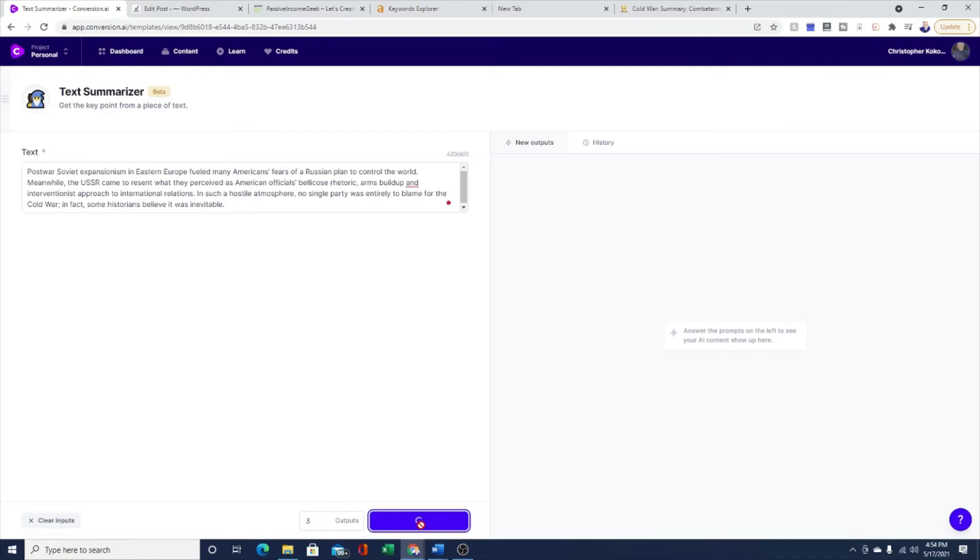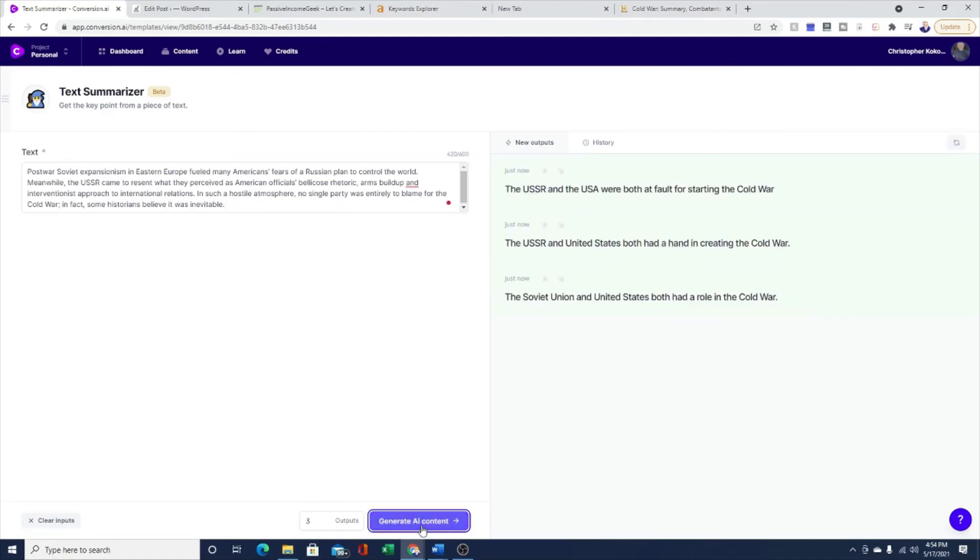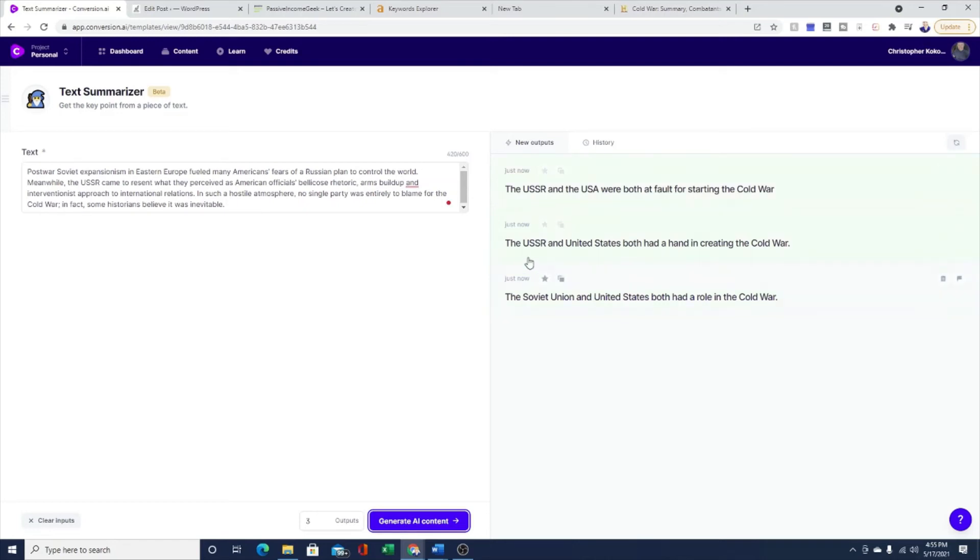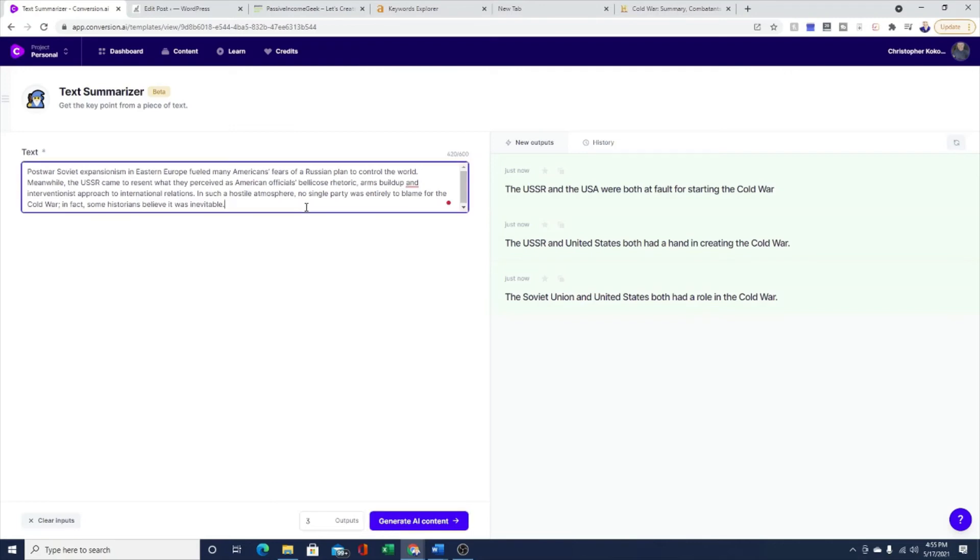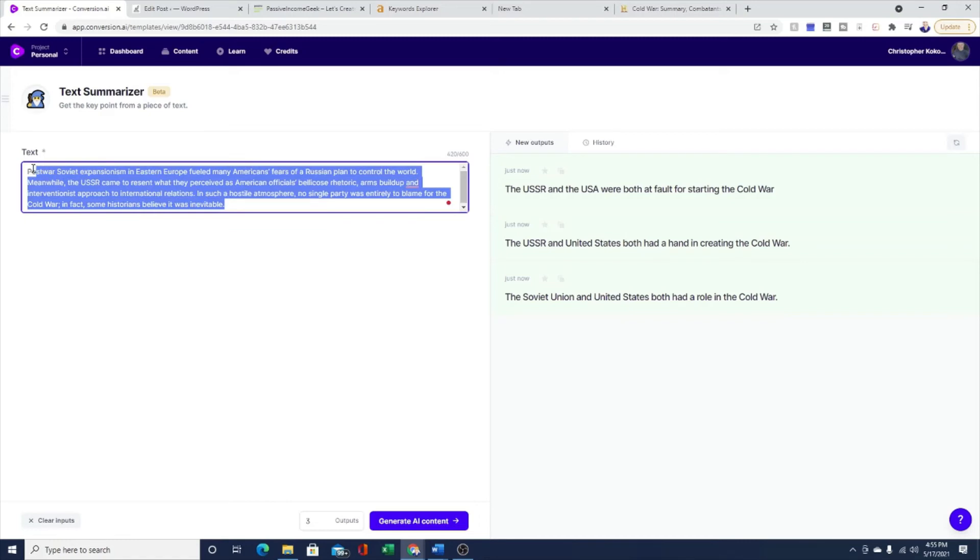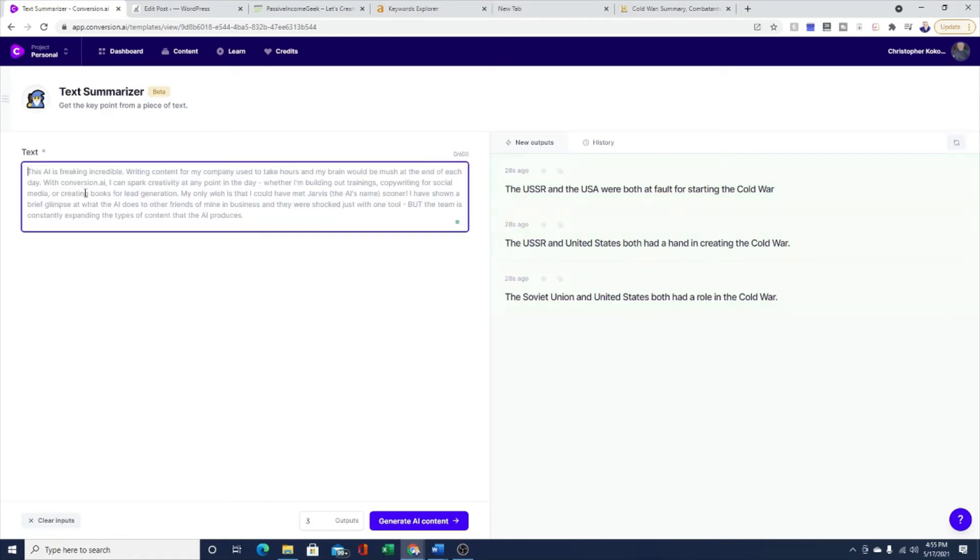Here we are number one. Jarvis summarized this paragraph by saying the USSR and USA were both at fault for starting the Cold War. The USSR and United States both had a hand in creating the Cold War. And the Soviet Union and United States both had a role in the Cold War. All three great summaries of this paragraph.